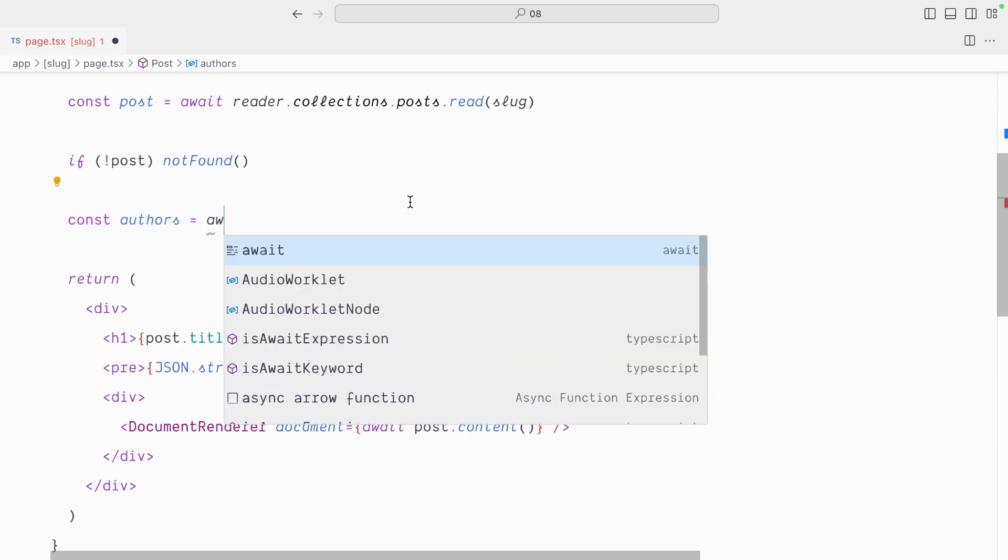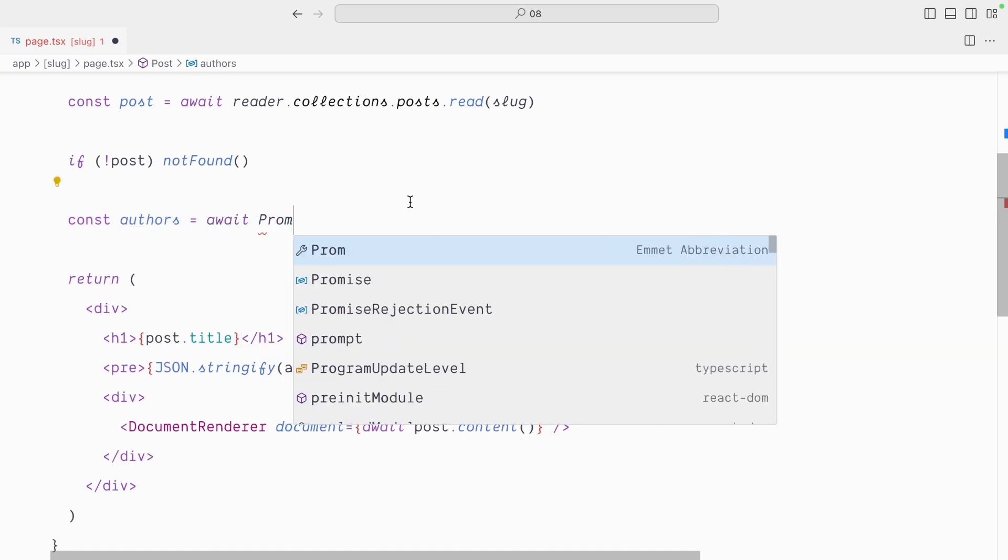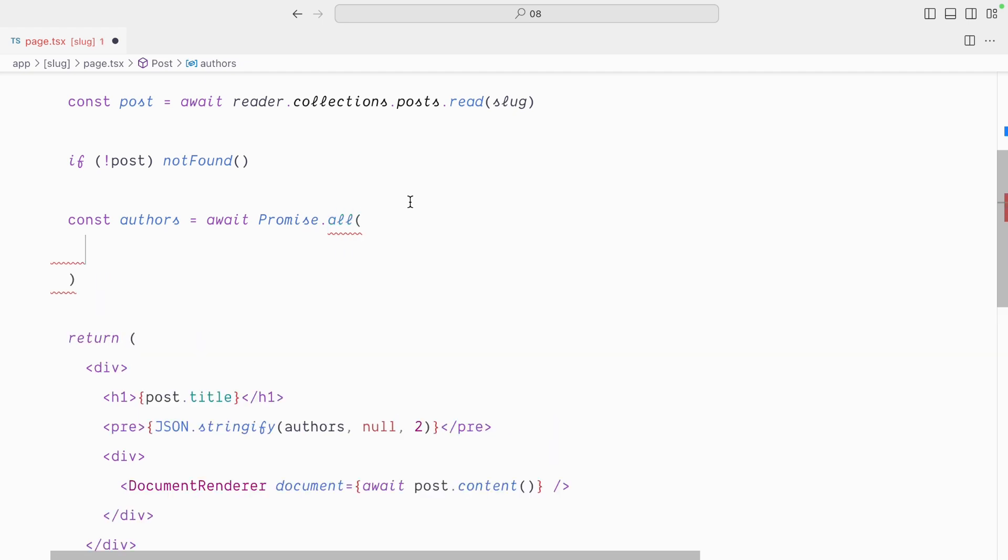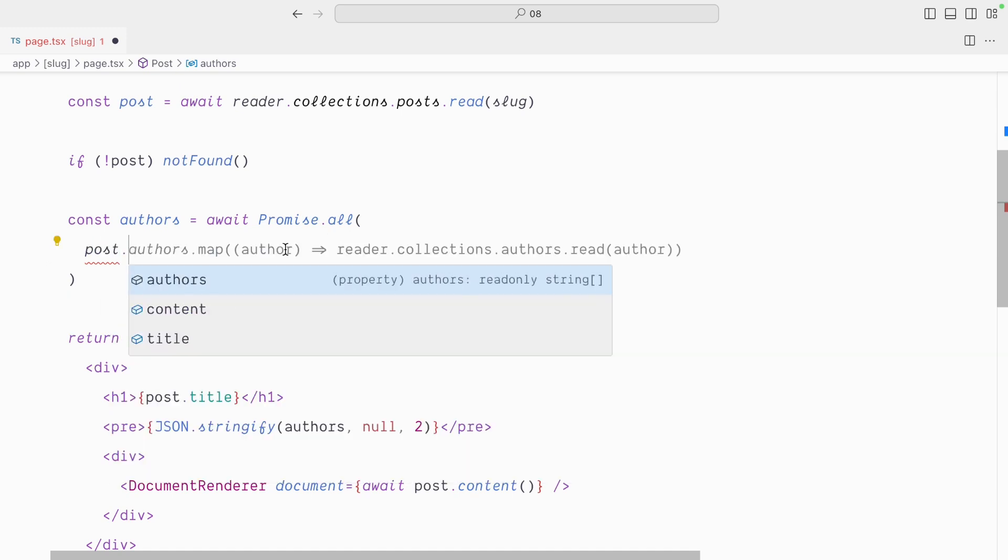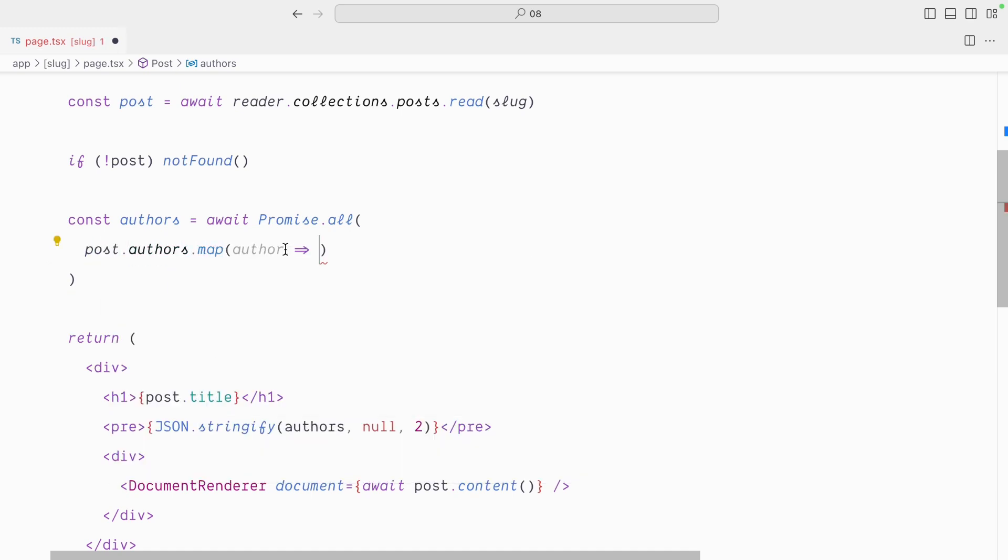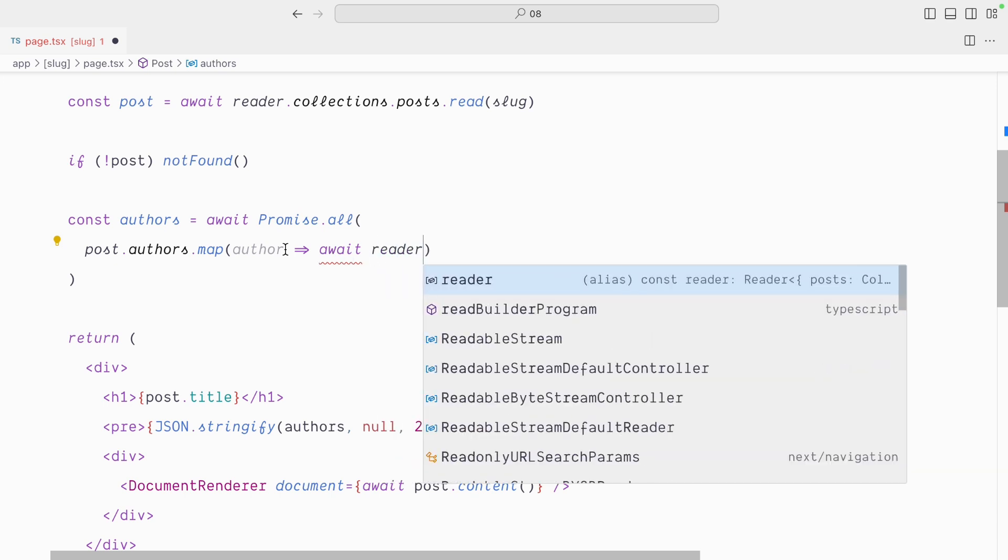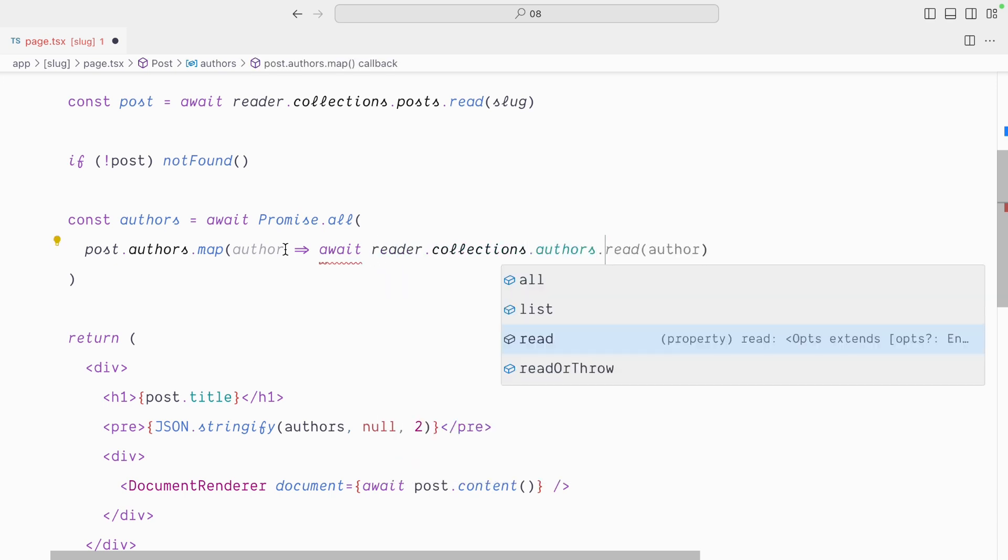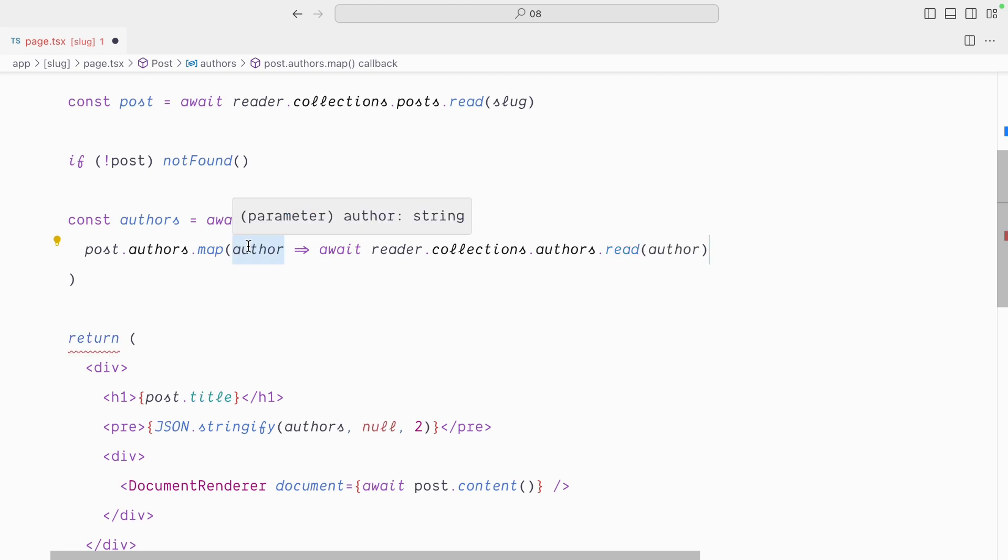So let's do this. Await promise.all, which will wait for all the promises to resolve. And inside of there, I can do posts.authors. And for each author, I will await reader.collections.authors.read with the author.